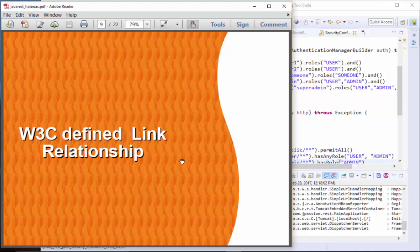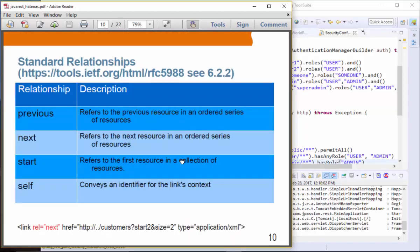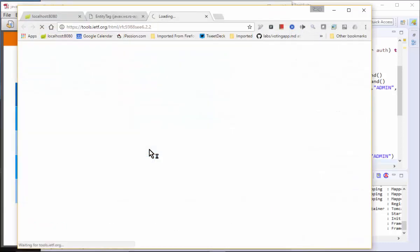Before we talk about how to implement HATEOAS, let's discuss the W3C defined link relationships. This is a list of logical relationships. We have seen 'next' in the previous slide. Other standard relationships include: previous, next, start, self, alternate, appendix, bookmark, chapter, copyright, edit, first, enclosure, glossary, help, hub, and payment. Using these W3C-defined logical names — such as 'next', 'previous', 'start', and 'self' — in the client rather than actual URIs is a good practice and is frequently recommended.